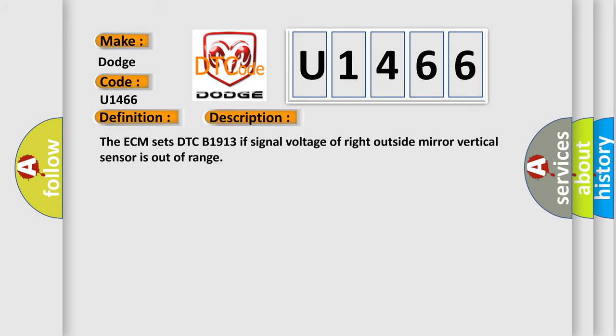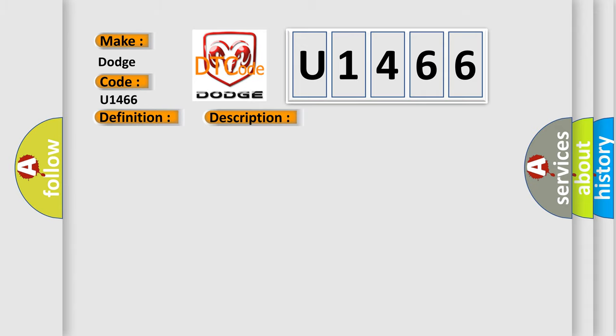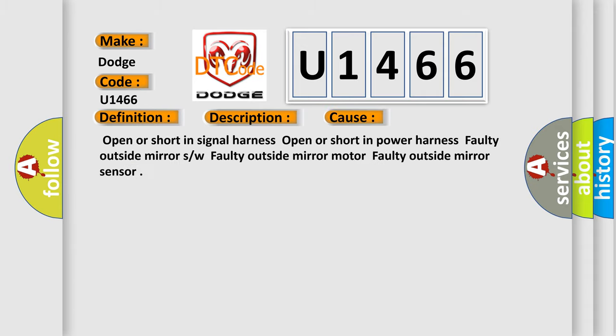The ECM sets DTC B1913 if signal voltage of right outside mirror vertical sensor is out of range. This diagnostic error occurs most often in these cases.